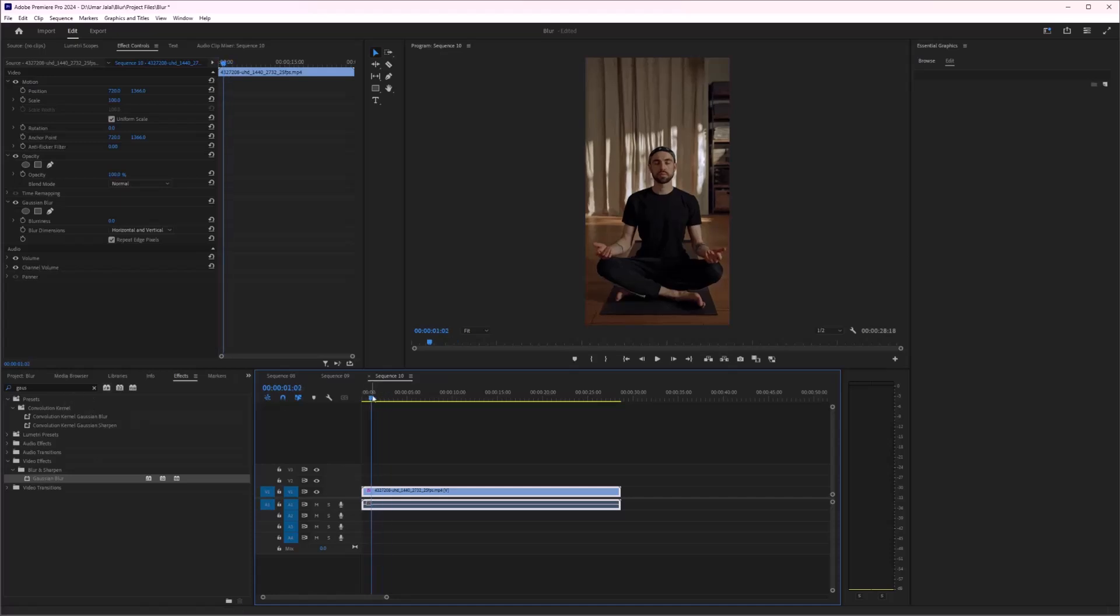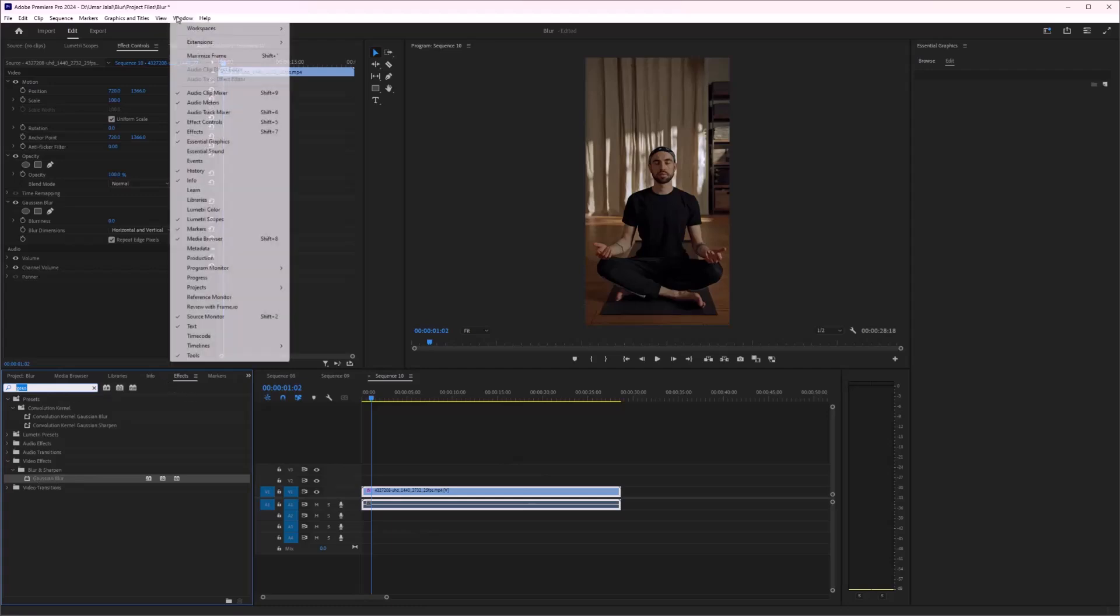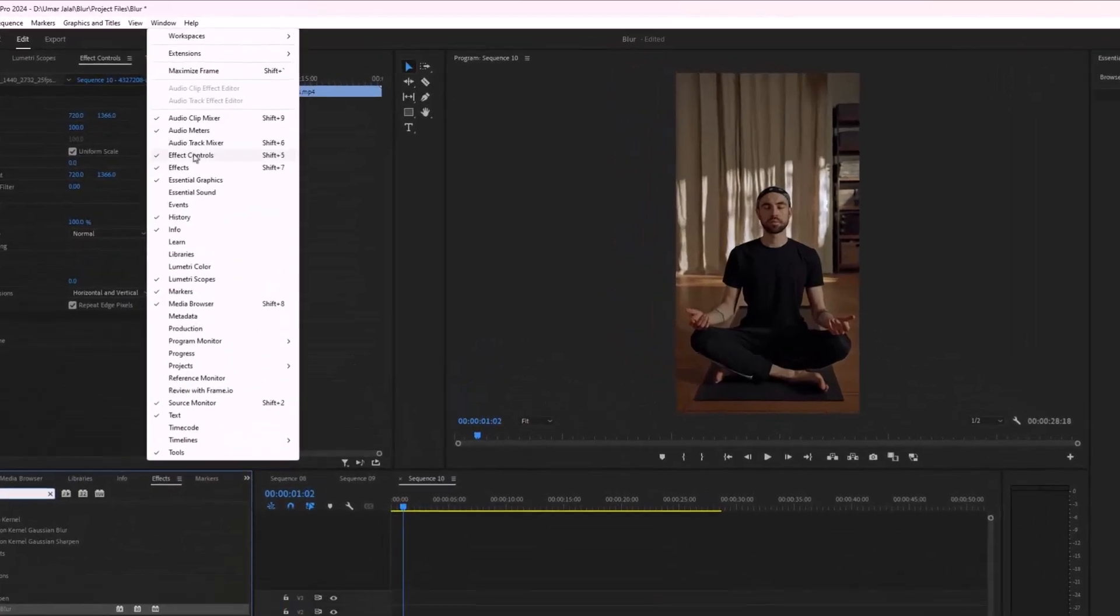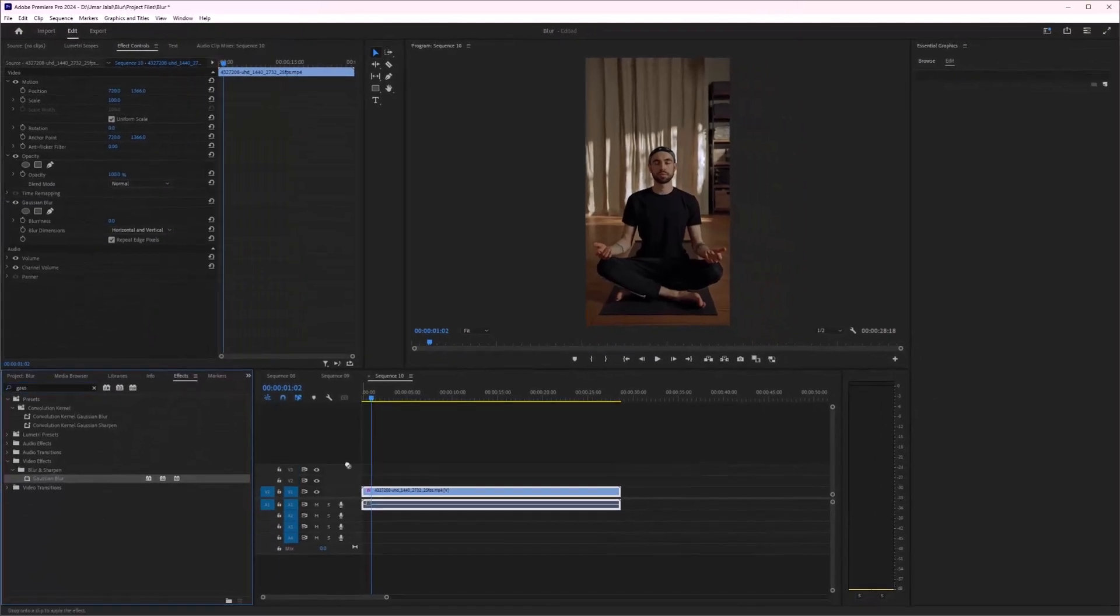First of all, create a new sequence, import your footage, and after that search for Gaussian Blur in the Effects panel. If you do not have this panel, you just go to Windows and click here on Effects and drag and drop...